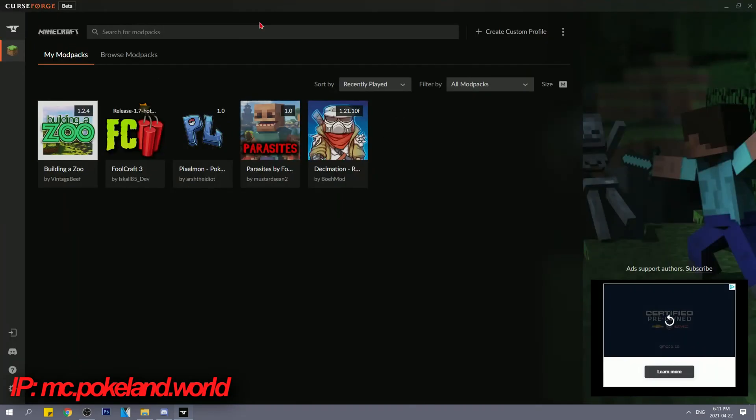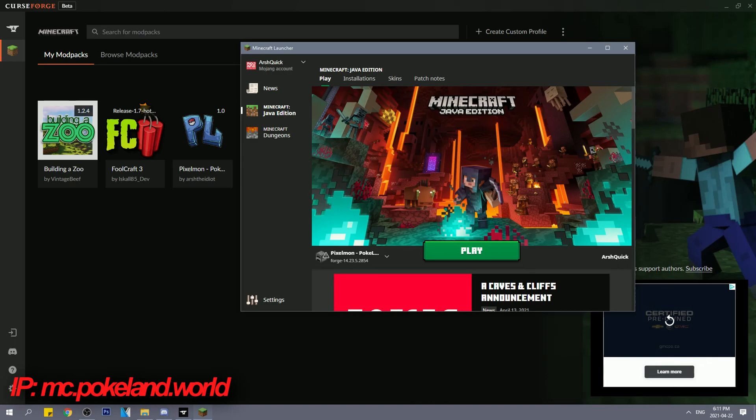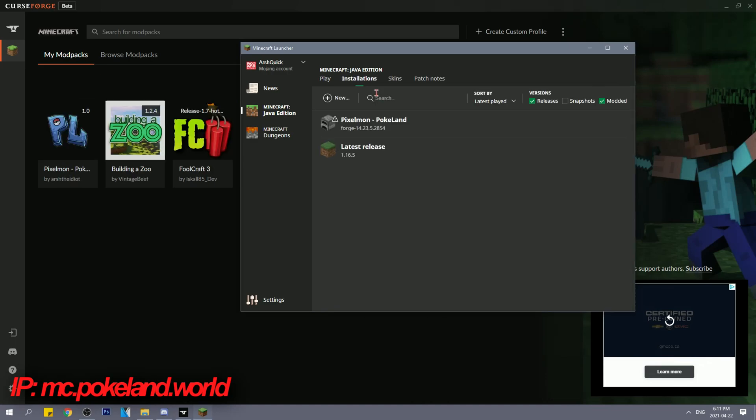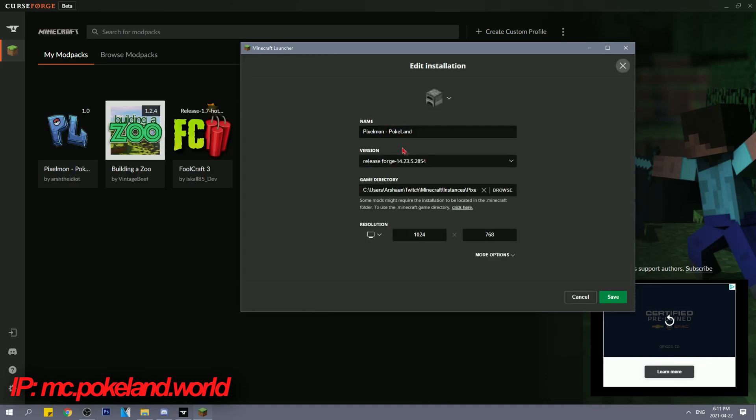Step 3. Go hover over the Pixemon modpack and click play. After that's fully opened up, you want to click on the modpack with the profile.